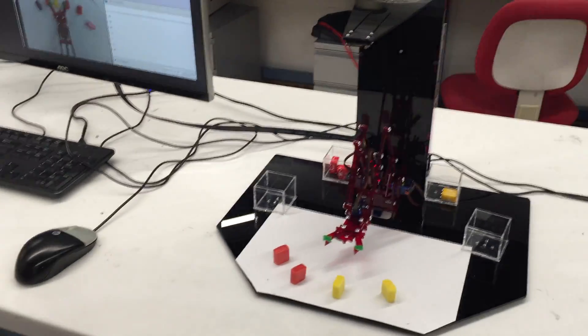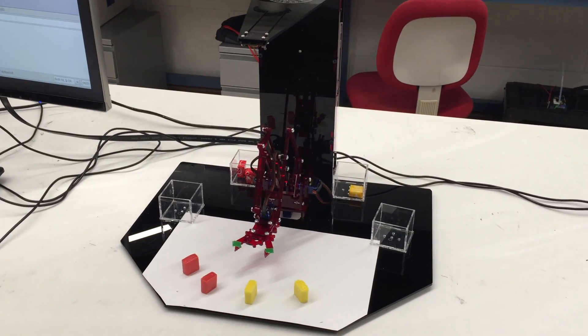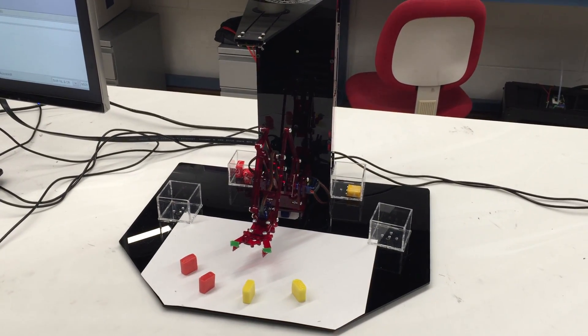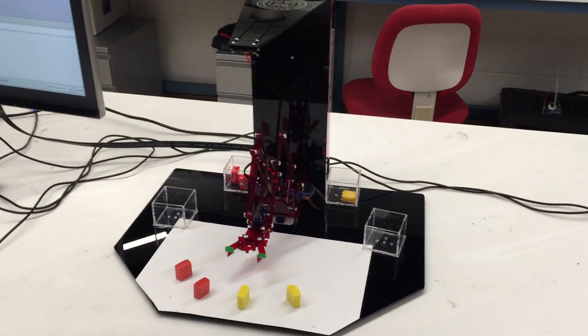We implemented the robotic arm as a candy sorter. It divides into two parts, mainly.